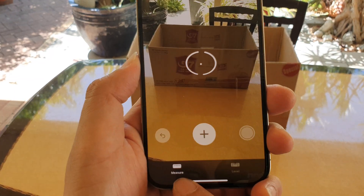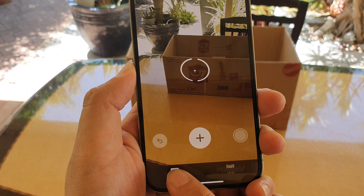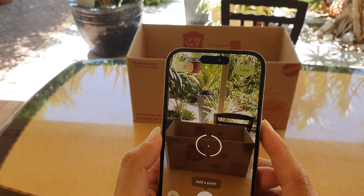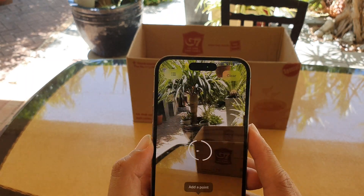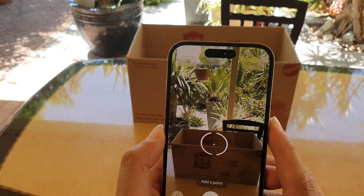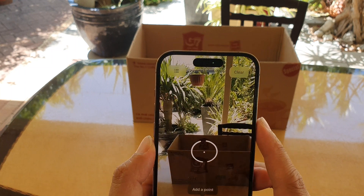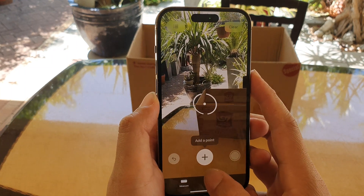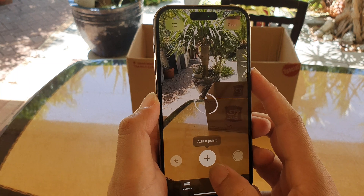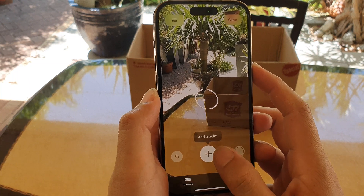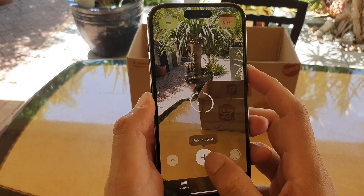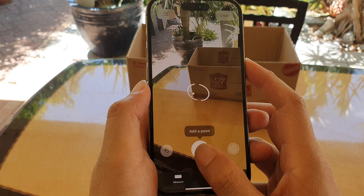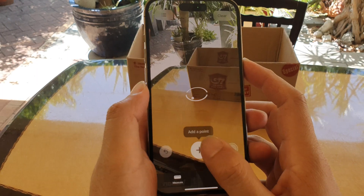Once it starts, make sure you tap on the Measure button or the tab at the bottom right here. Then quickly scan your phone so that it detects the object. Point the camera at the object — here I'm going to point at the top corner and then tap on the Add button.